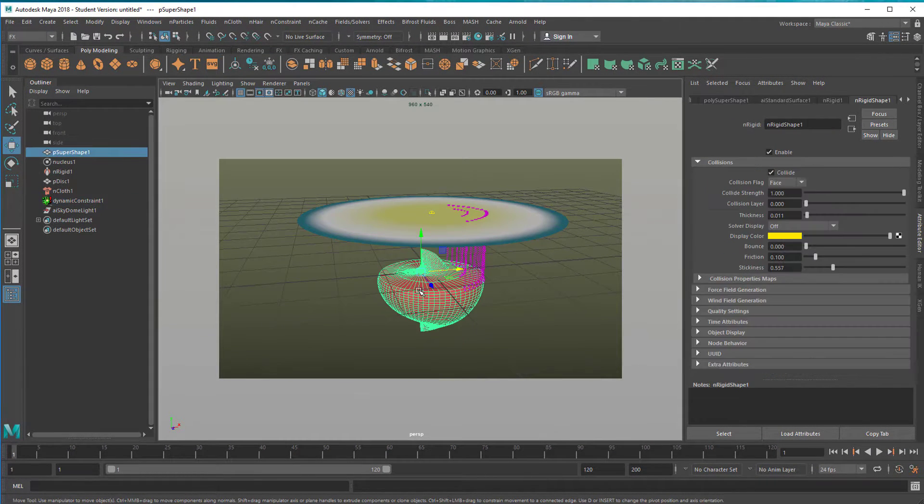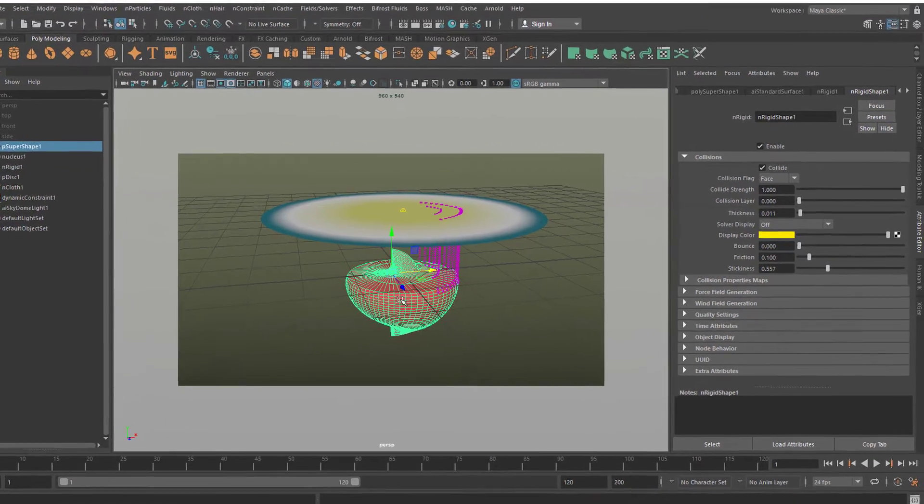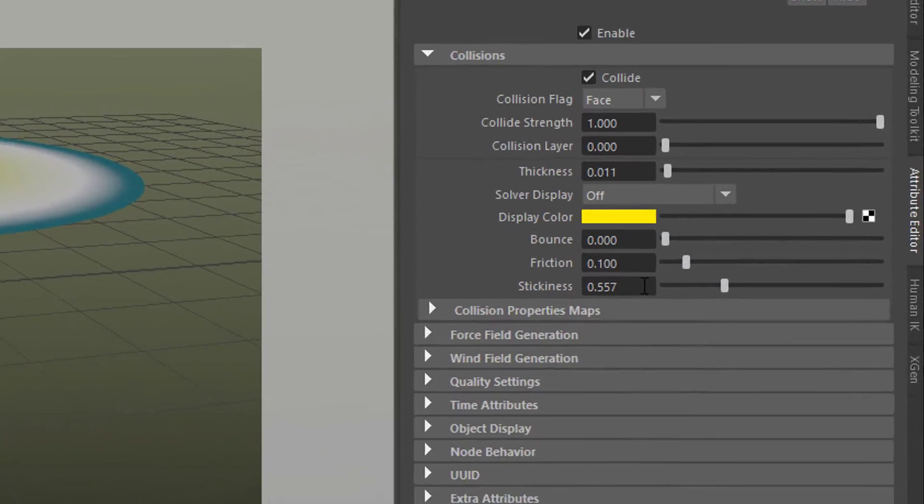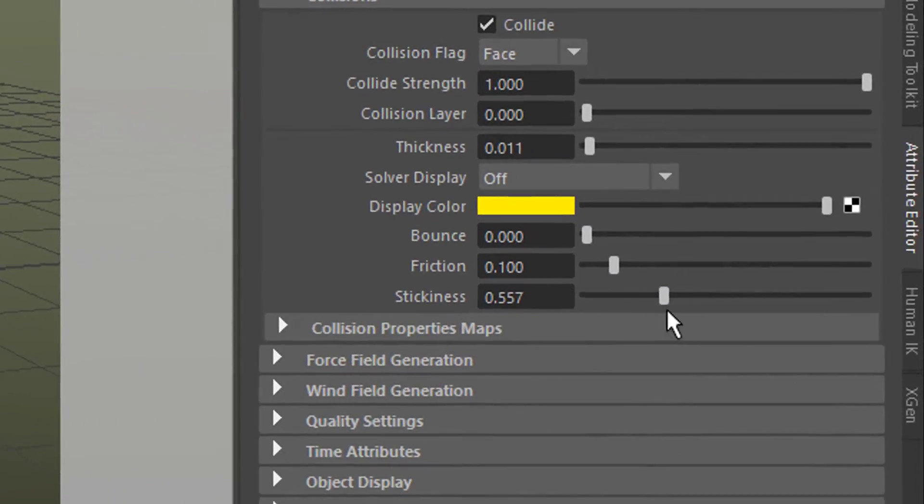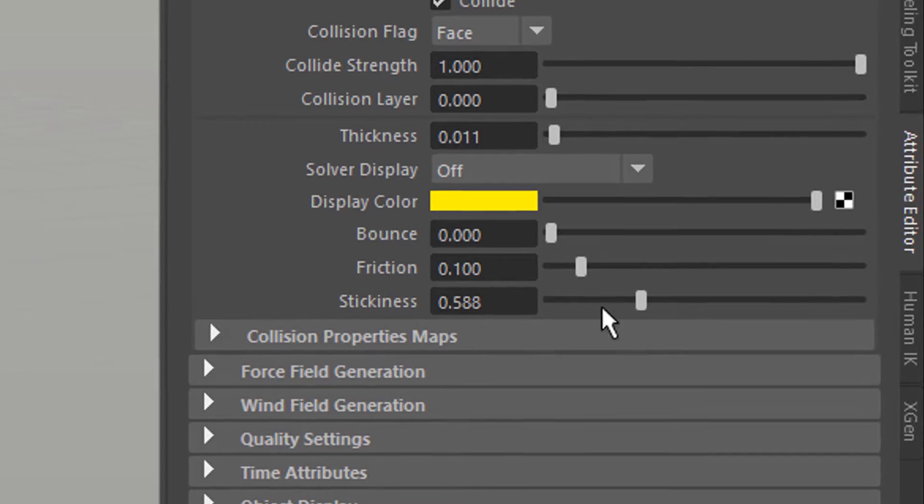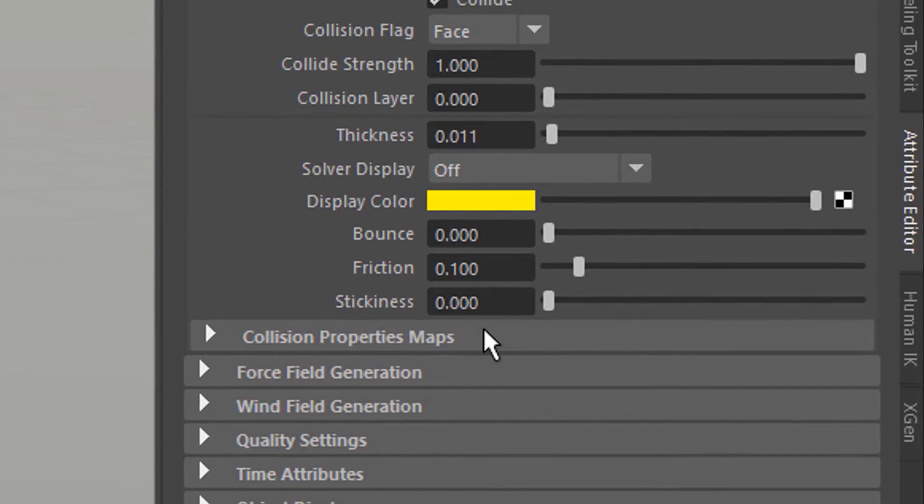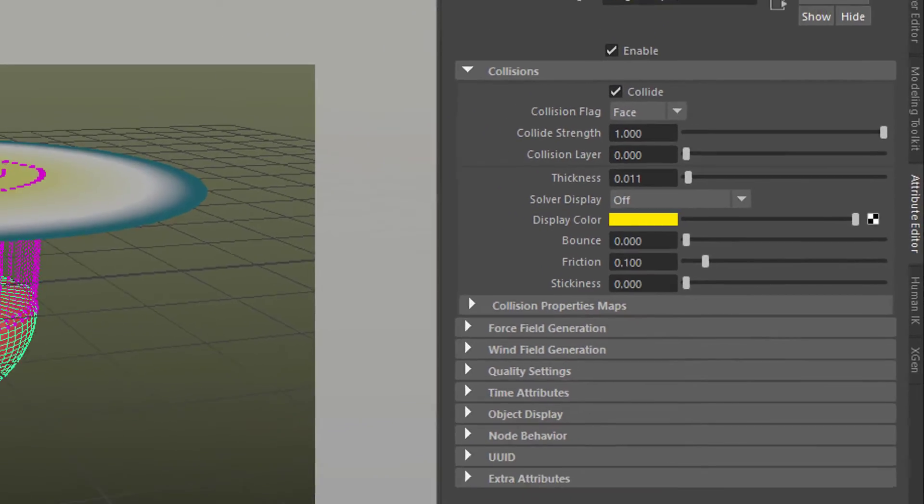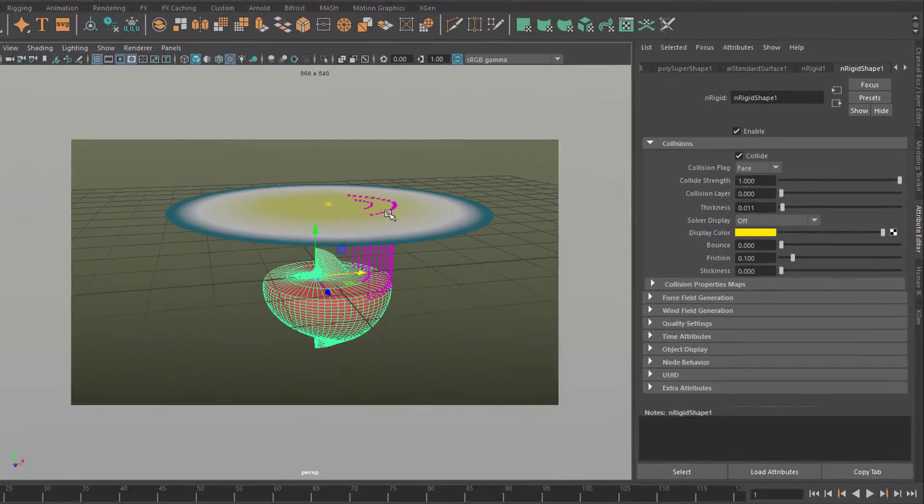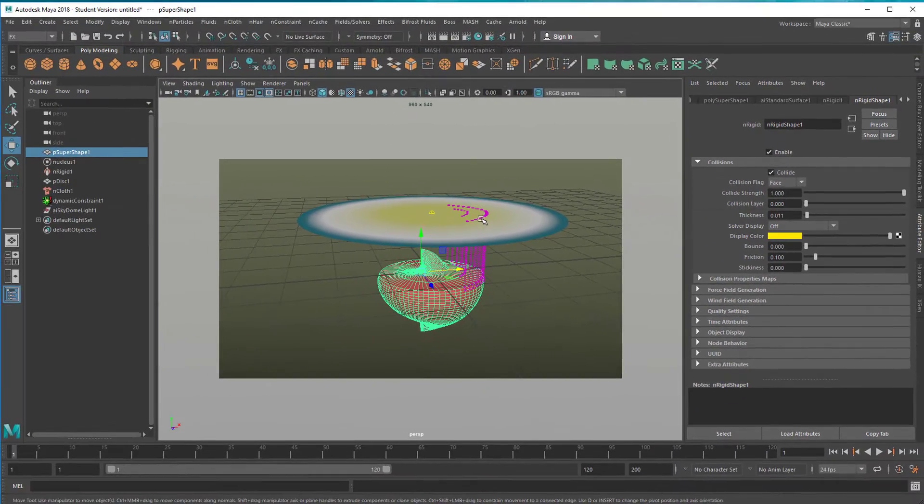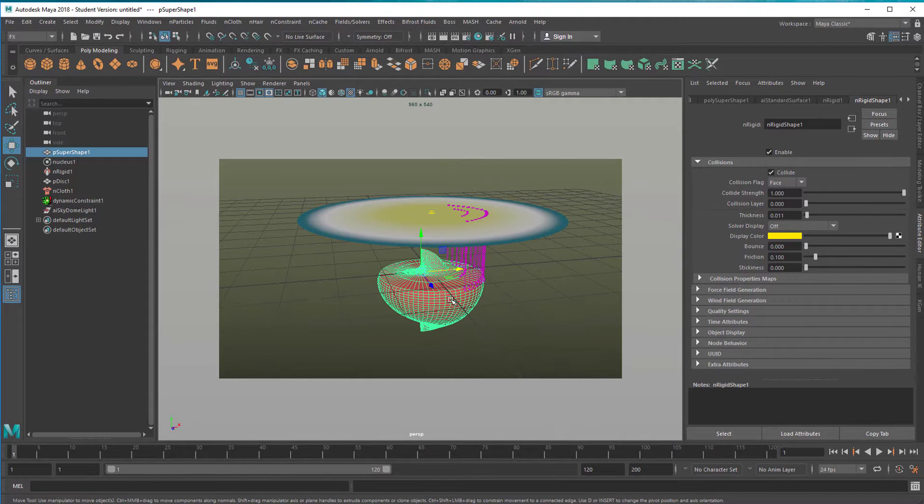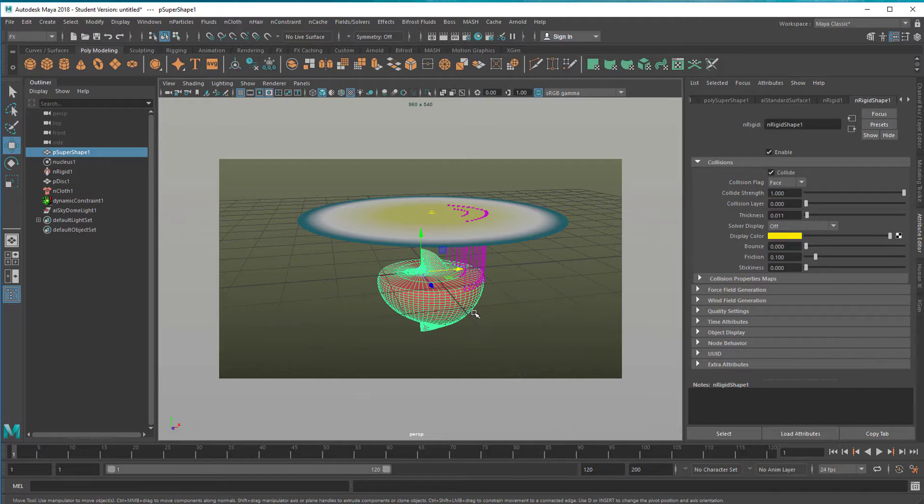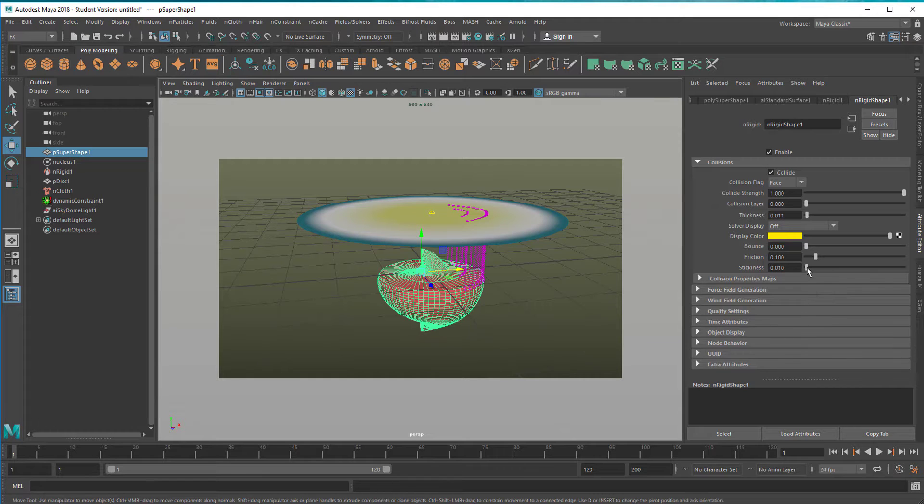Which is stickiness. Stickiness by default is zero, so the cloth normally relaxes on that collision object and then after some time falls off because it's not sticky at all. It's just like an oiled surface where it leaves from. But I increase stickiness to sort of 0.5.